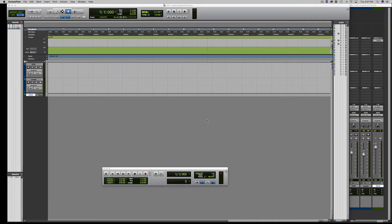This is Manuel from Remixloops.com. I've had a few people ask me how to use Rex 2 loops with Pro Tools 12.7.1. Real quick I'm going to show you guys how to import Rex loops.